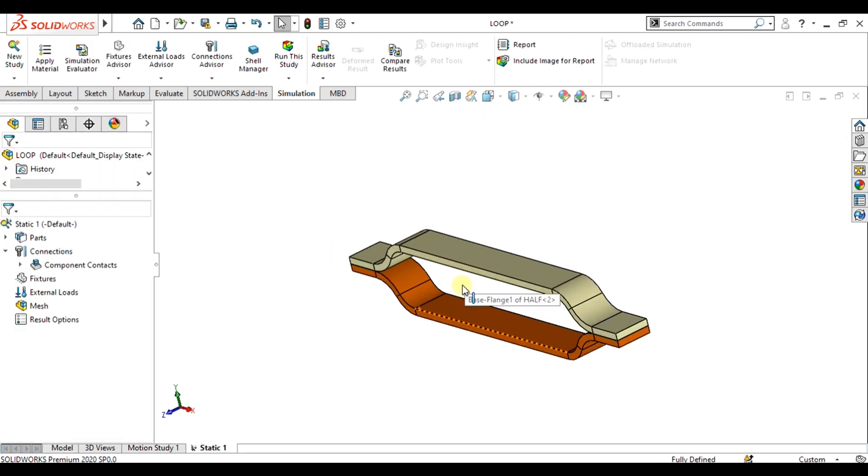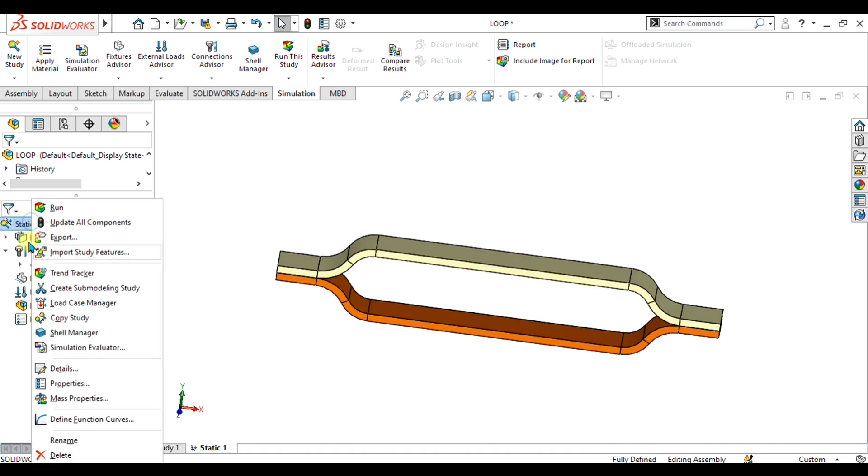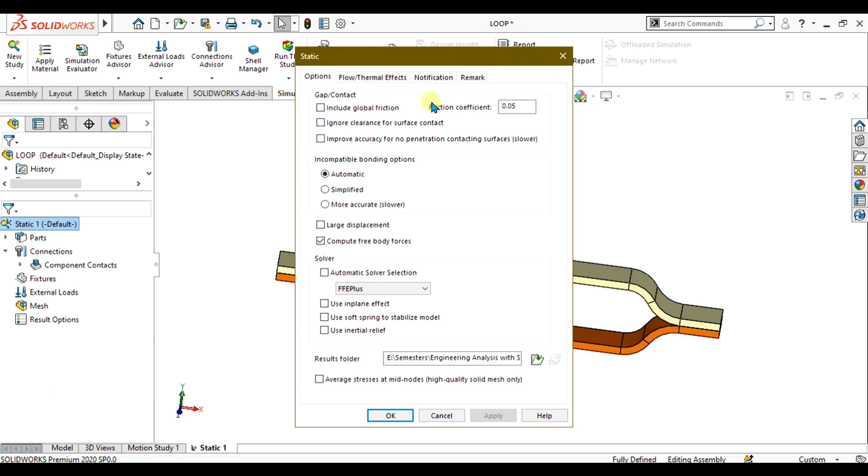While we are in the simulation property manager, go to static and select properties from here. From here you have to select soft spring to stabilize model and use inertial relief.